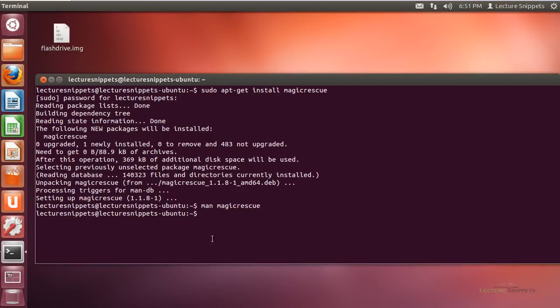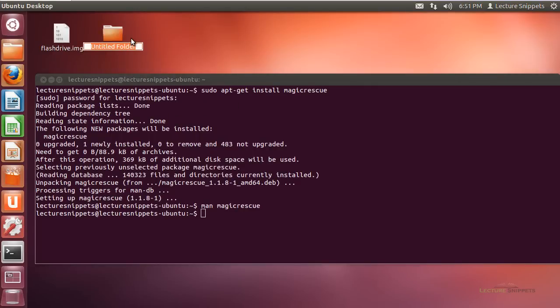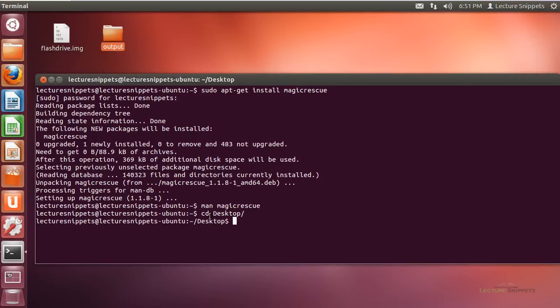Let's begin the command. I want to extract information from a flash drive image. First, I'll create an output folder on the desktop called 'output'. I'll navigate to the desktop where all my items are located. Now I'll run the command: magicrescue -r jpeg-exif — using that first JPEG recipe, the EXIF.